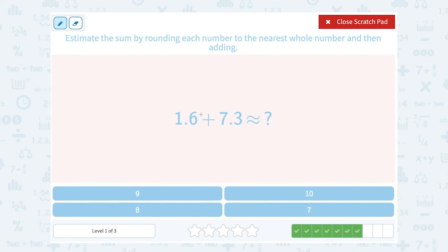1.6 is going to round up to 2, and 7.3 is going to round down to 7. 2 plus 7 gives us 9, so this is approximately equal, or close to, 9.